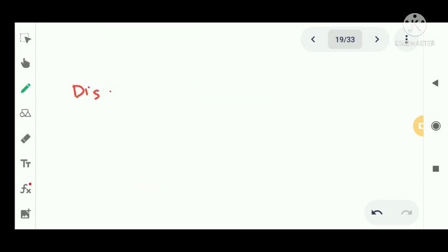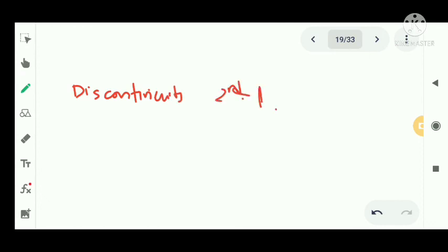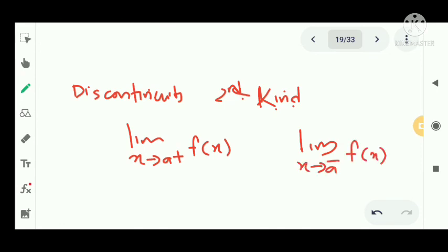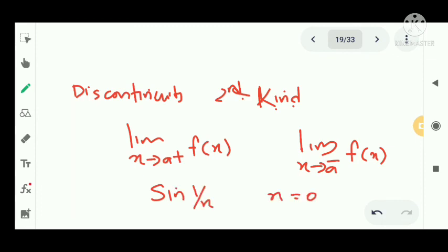Discontinuity of the second kind. In this type, at least one of the two limits — the right-hand limit as x tends to a+ of f(x) or the left-hand limit as x tends to a− of f(x) — does not exist. An example is f(x) = sin(1/x) at x = 0, where both limits do not exist.